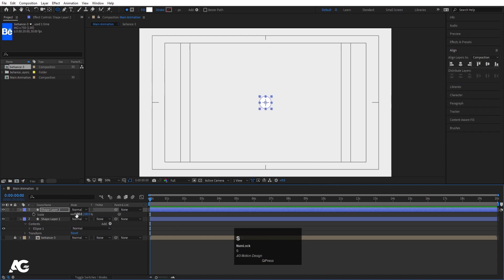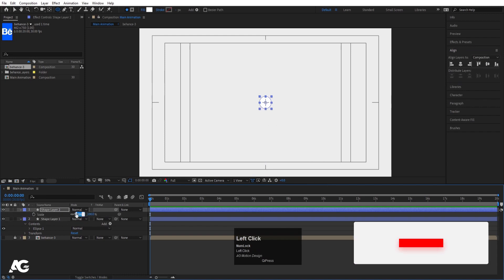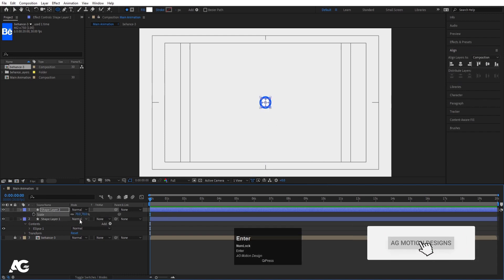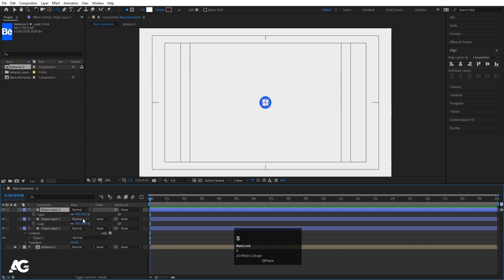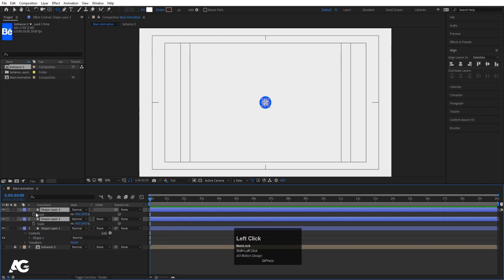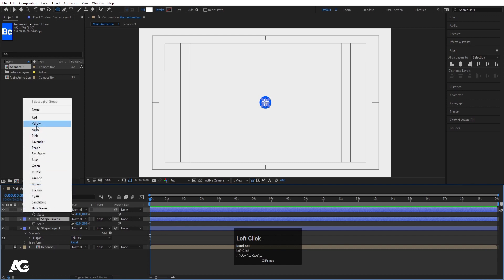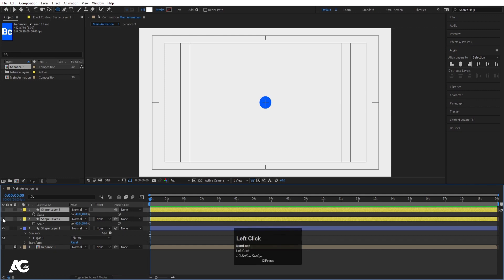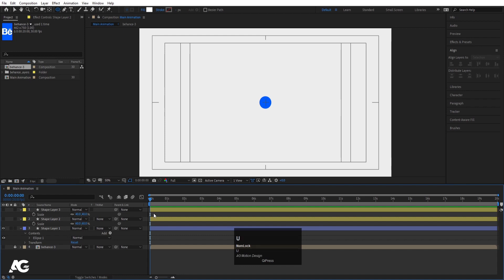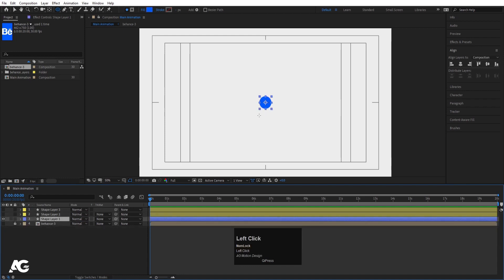Select the shape layer, hit Ctrl+D to duplicate it, and choose white color for this shape. Press S and decrease the size to 60. Select this again, hit Ctrl+D, press S, and make the size of this ellipse 40. Both of these are white ellipses, so I'm going to change the color of one of them since their animations are going to be totally different.